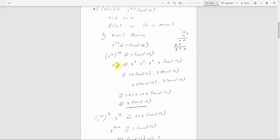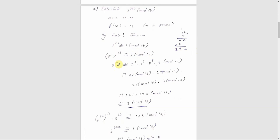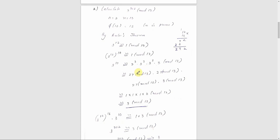Next we compute 3 raised to 10. We build up: 3 raised to 3 is 27. Then 27 mod 13 gives remainder 1, since 13 times 2 is 26. So 3 raised to 3 is congruent to 1 mod 13. The remaining factor gives 3 raised to 1, which is 3. So 3 raised to 10 mod 13 gives remainder 3.